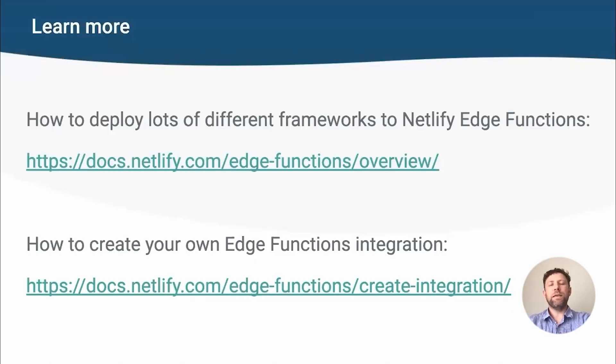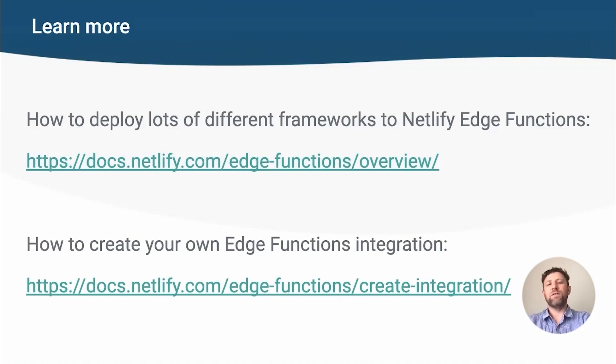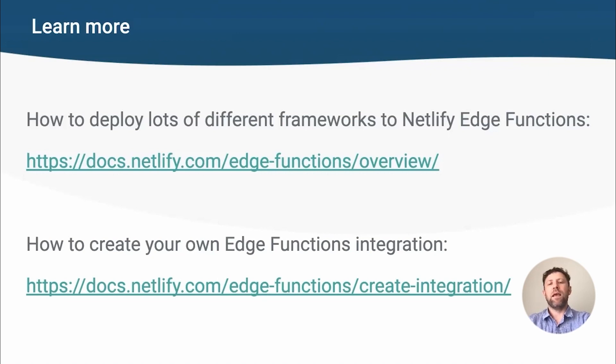So, thanks for watching this quick introduction. If you want to learn more about deploying to Netlify Edge functions, then take a look here. Most people will just need the first link, where you can find out how to deploy your favorite framework to Edge functions. The second link is for framework authors who would like to deploy to Edge functions. You can learn more about the tools and APIs that we provide you, including links to the Vite plugin and more in-depth examples.